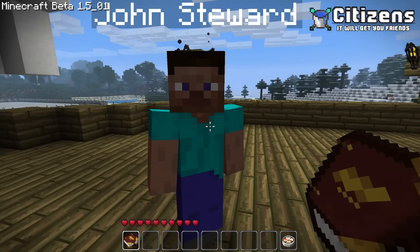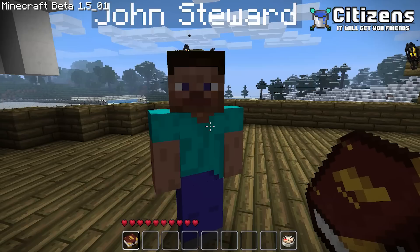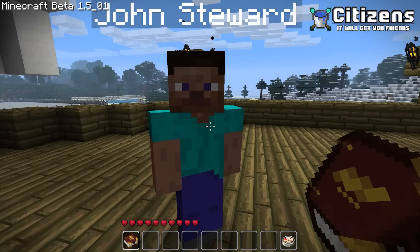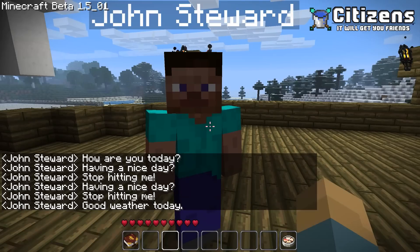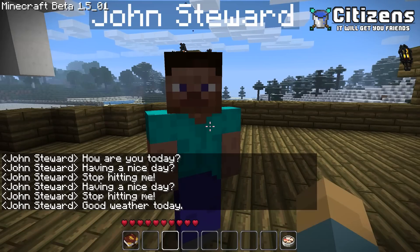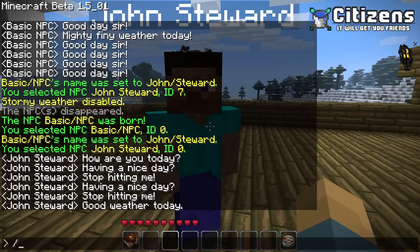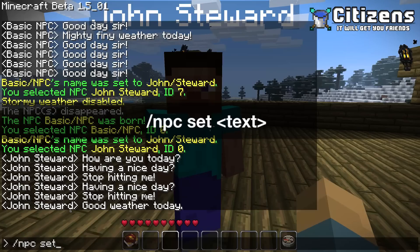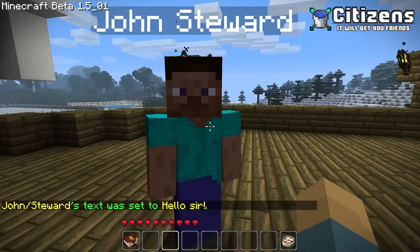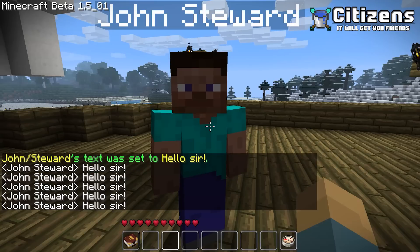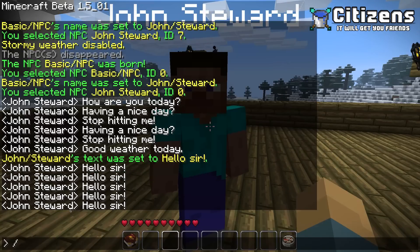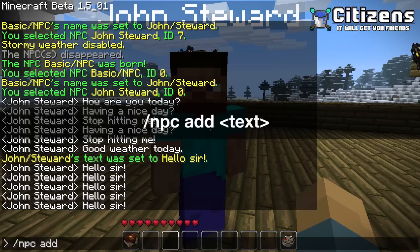If I right-click with the book, by default he will just talk to me. I've changed that here to be with an empty hand. It will randomize between the default messages. You can change these in the settings file, or you can change them individually by doing /npc set. Set replaces any of the other text with this one message. So now if I right-click him, he says only that line.